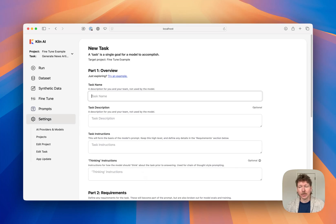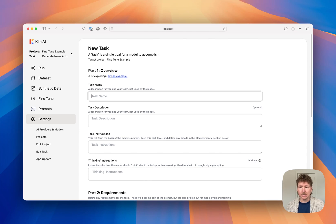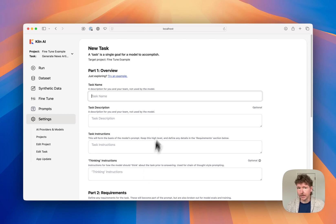Hi, this is a demo of creating your own reasoning model by distilling DeepSeek R1 using Kiln. Let's jump right in.